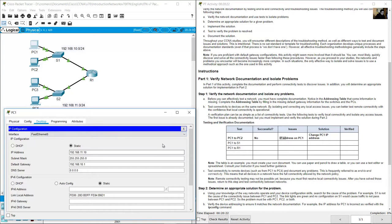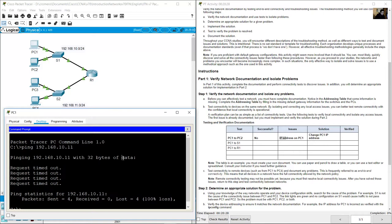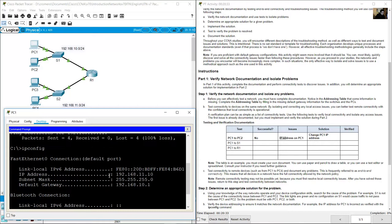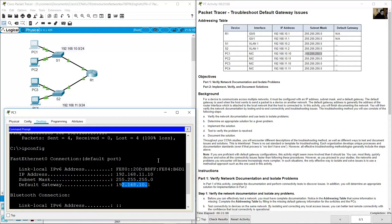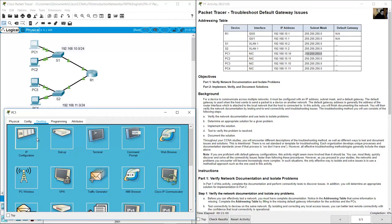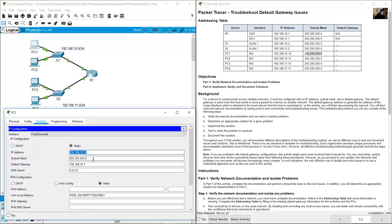Review the configuration of PC1. On the command prompt use ipconfig. You can see the IP address is 192.168.11.10 with subnet mask 255.255.255.0. Checking the addressing table, PC1 should have 192.168.10.10 — so the IP is incorrect.